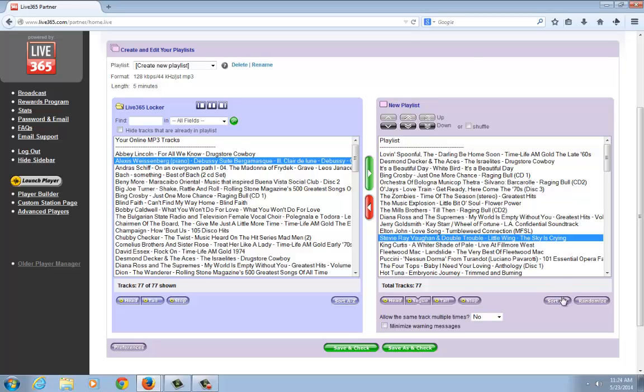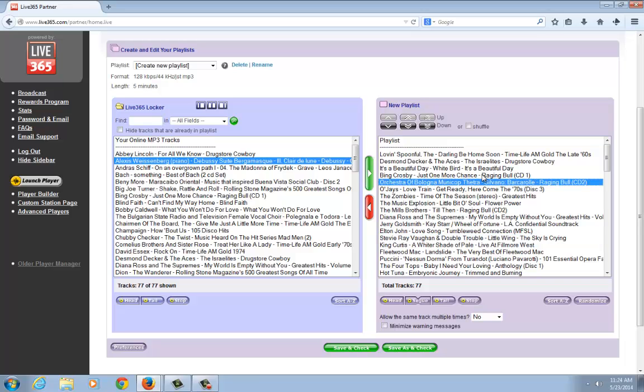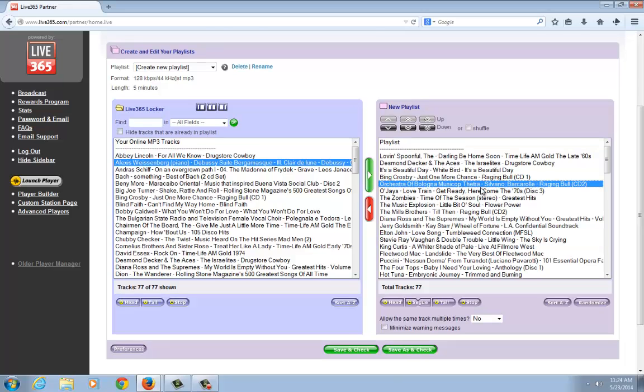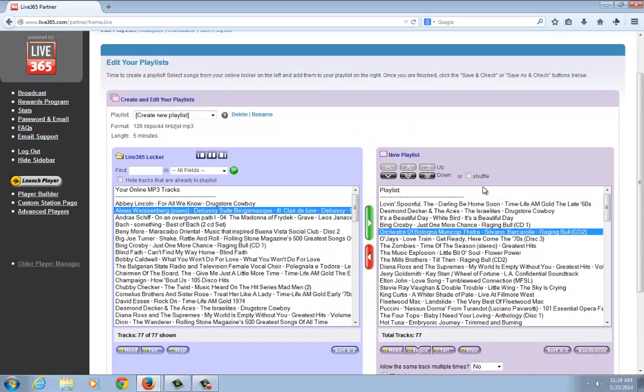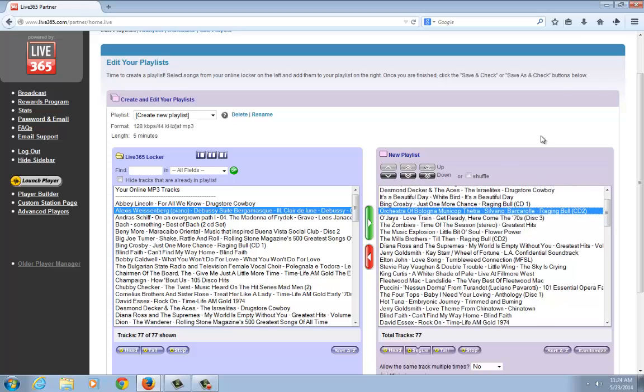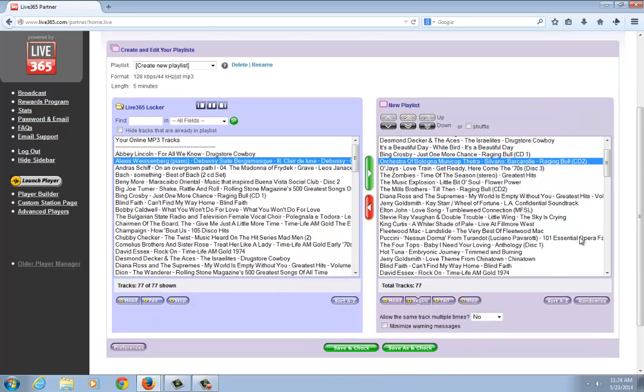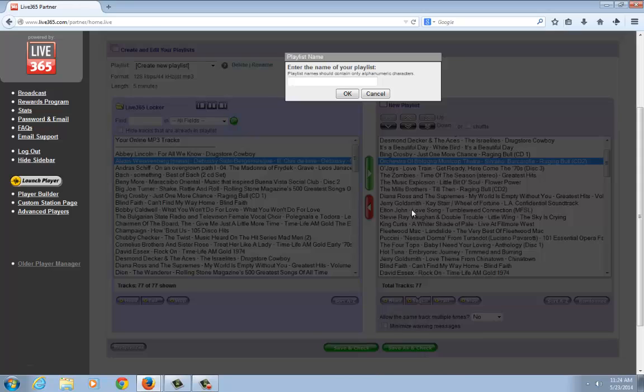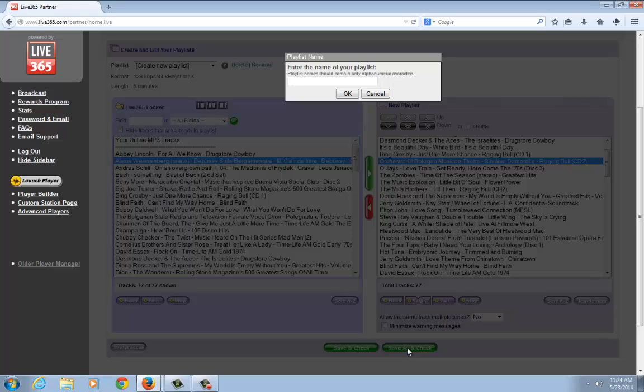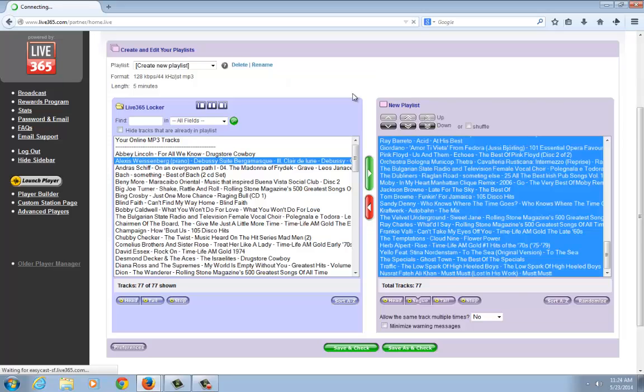You can also sort A to Z if you want alphabetical order. Then what you want to do is save it. Click Save As—this will allow you to name the playlist. We're going to call this New Playlist, and then click OK.